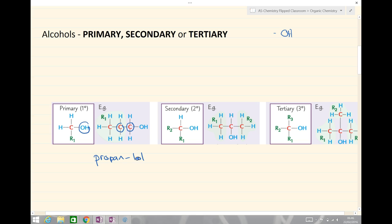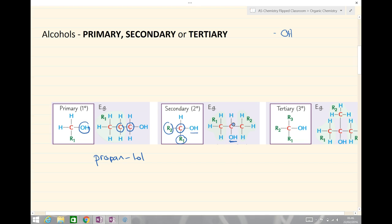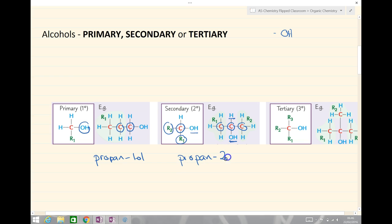Secondary alcohols — along the same vein, we look at the alcohol group. We look at the carbon that is attached to it, and this time there are one, two alkyl groups, so this is secondary. Looking at my example, we have the alcohol group here. We look at the carbon attached to it, and we look at either side. We have one, two — the other one being a hydrogen — so this is a secondary alcohol. And this example here is propan-2-ol.